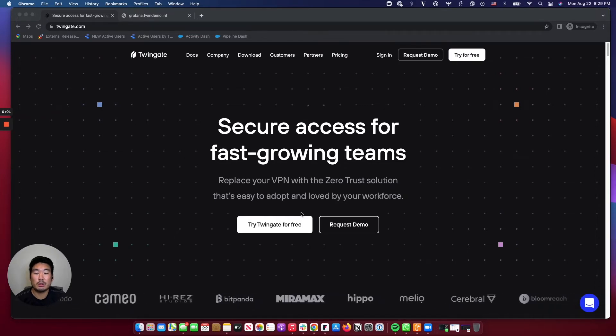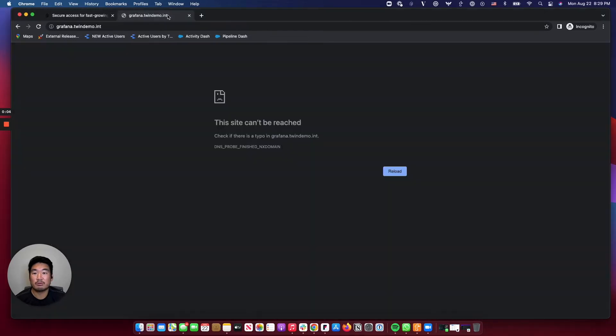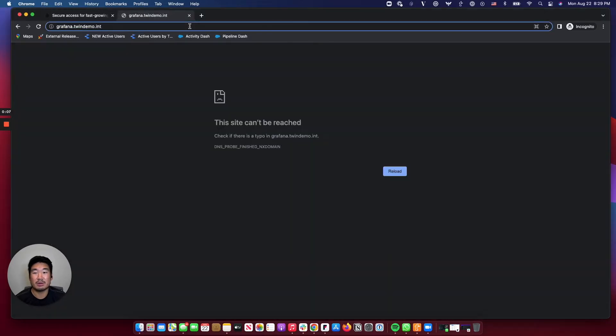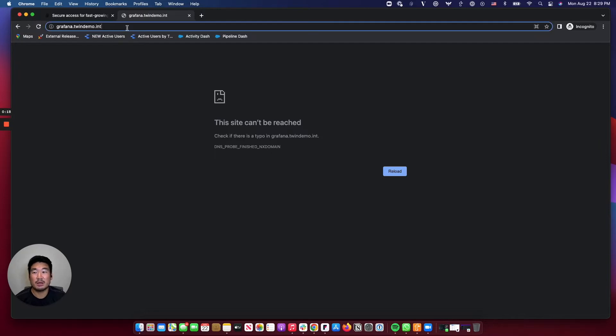To show you how TwinGate works from the end-user's point of view, I'm going to first show you what it looks like without logging into TwinGate. You'll see this is an internal DNS address pointing to a Grafana dashboard, which happens to be in AWS. As you would expect, because I'm not logged into TwinGate, I can't access this particular resource.